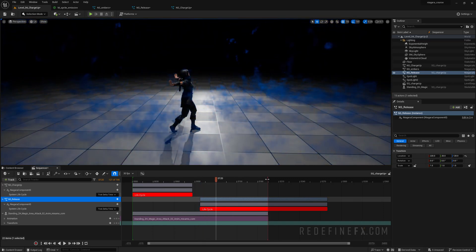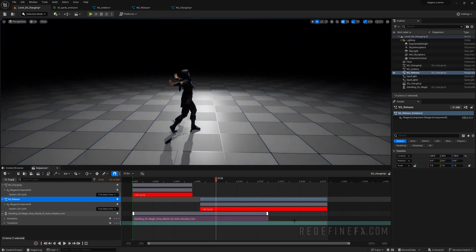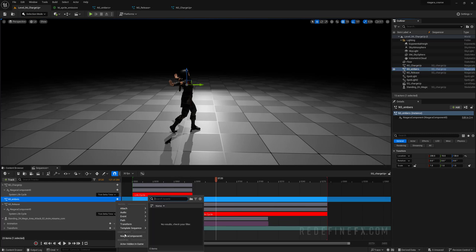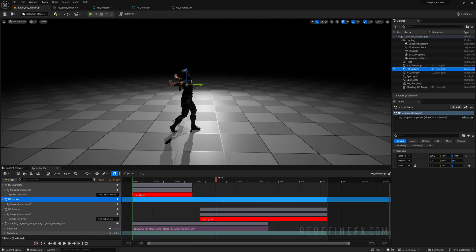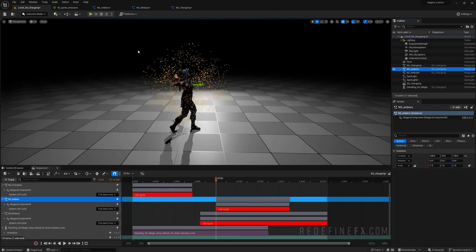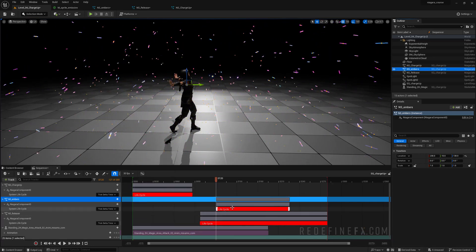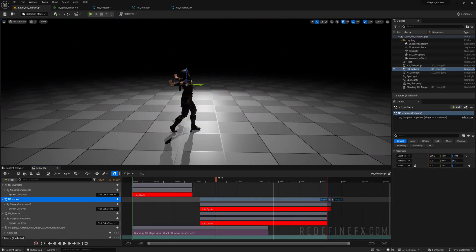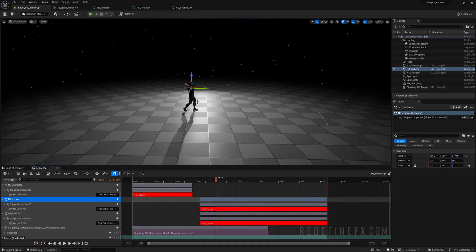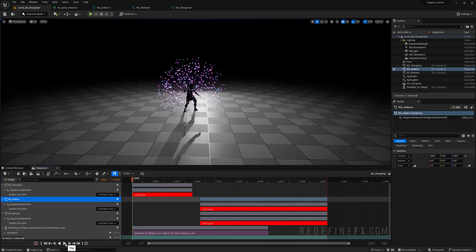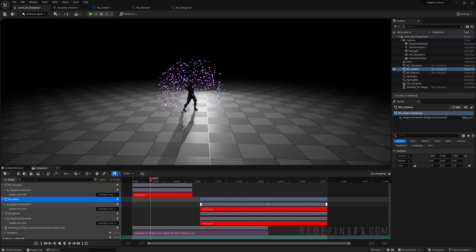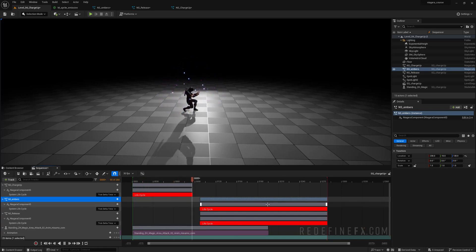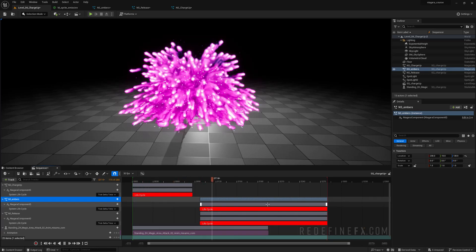And then finally we need the embers which will go right on top. So embers plus sign Niagara component and the system life track. Move it right above. Extend it. Hit G to hide all the gizmos. Go back to frame zero and then start. And let's watch this thing. Boom.